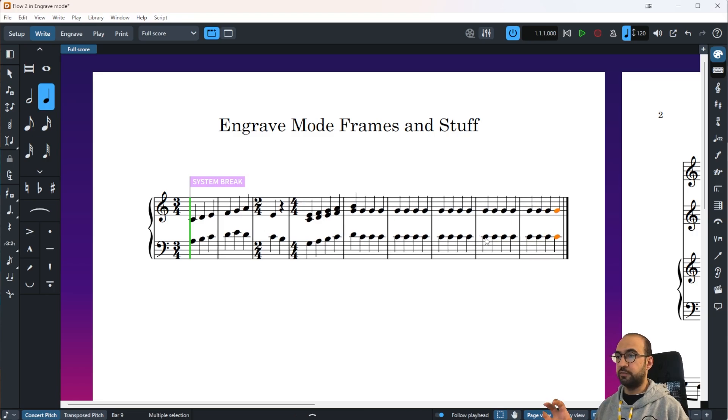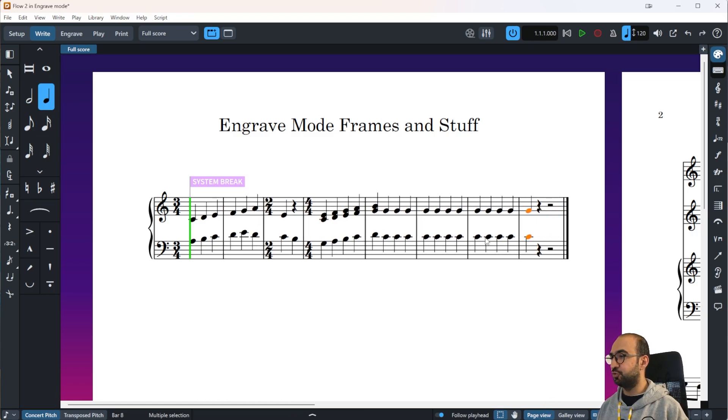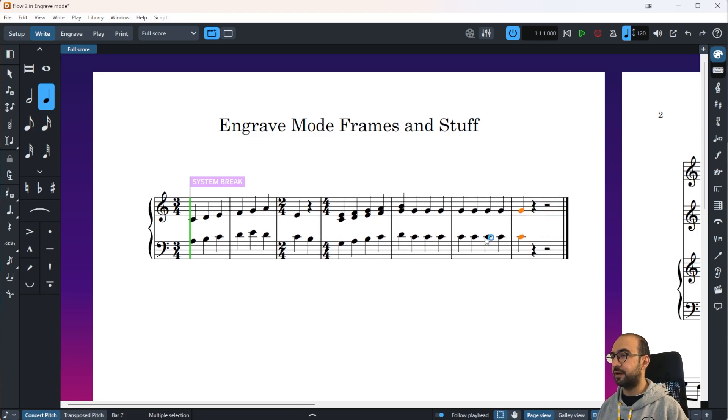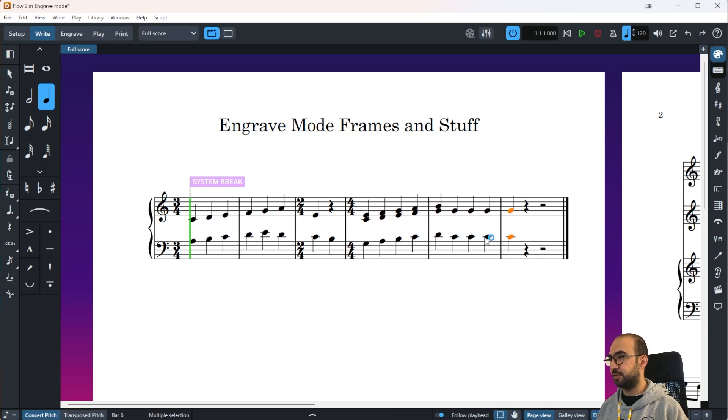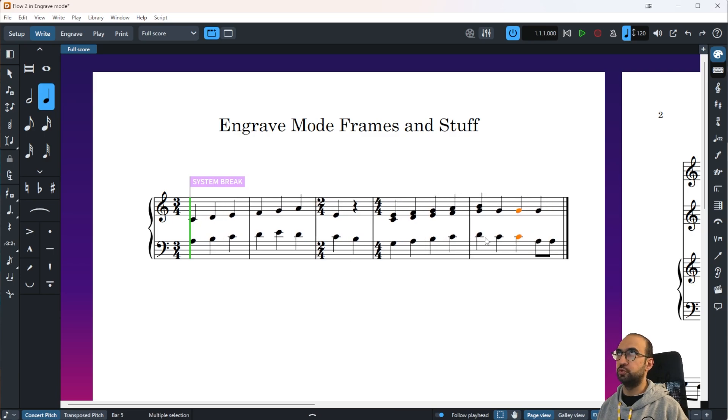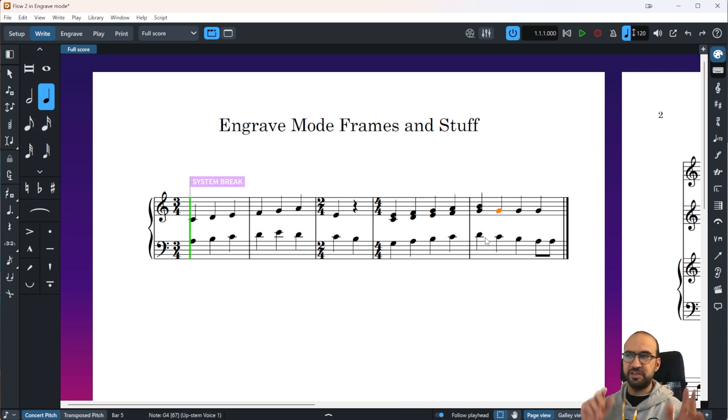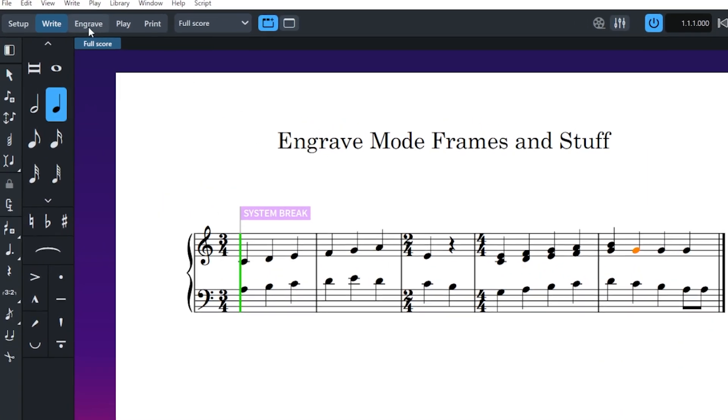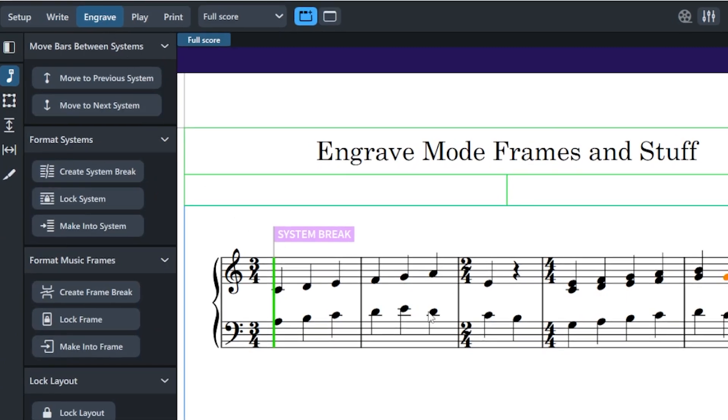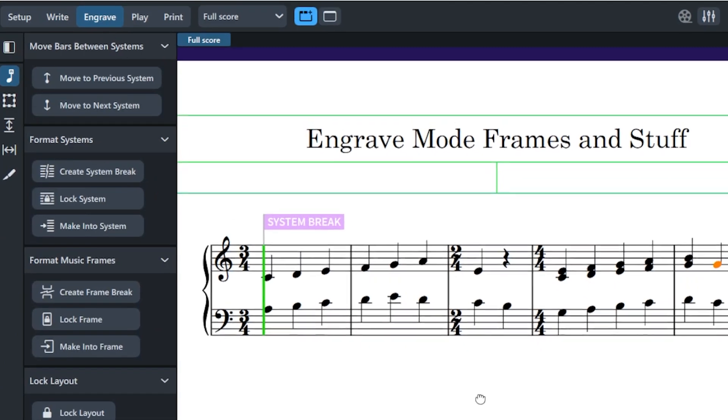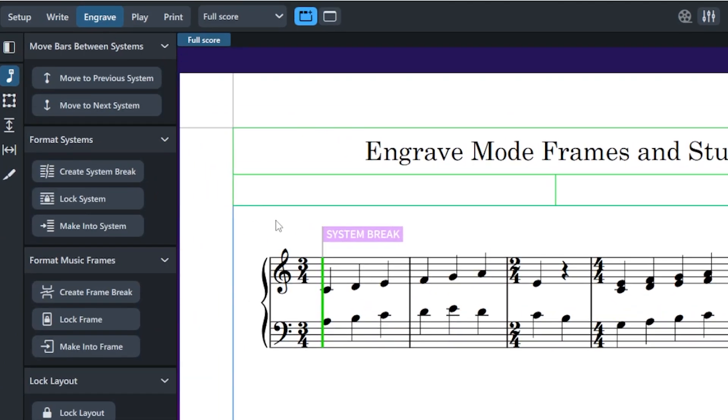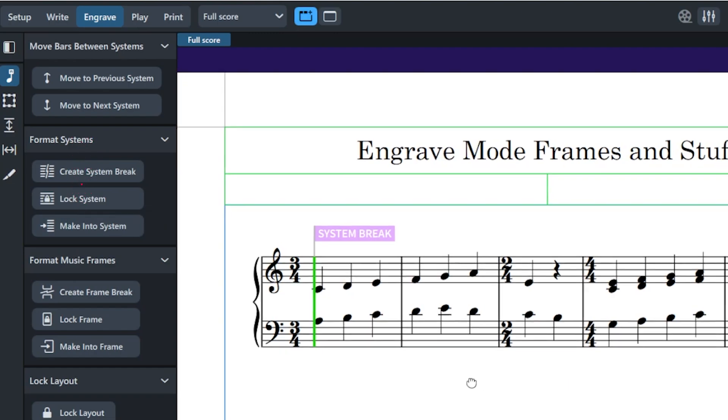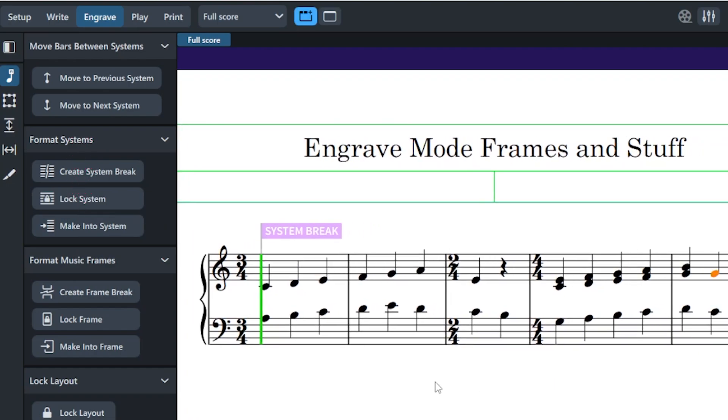Now let's try. I'm going to go back to Write mode and now you can see if I just click on these guys and press R, everything is kept in a single system. So it's just going to wait until your next system break when you add it manually, and it just goes on forever and everything will be squeezed into one tiny system. Well, a huge system. Let's see now, let me go back to Engrave mode again.